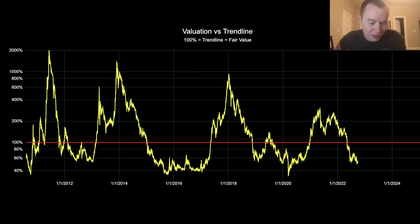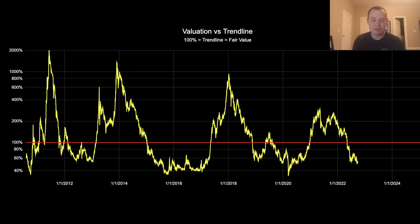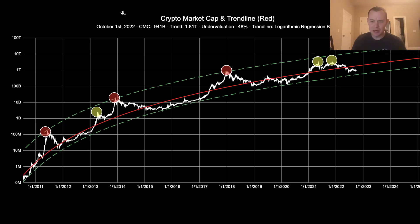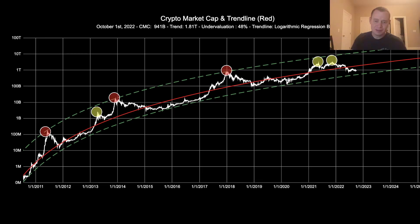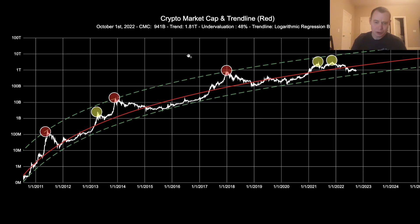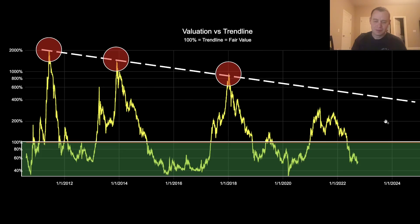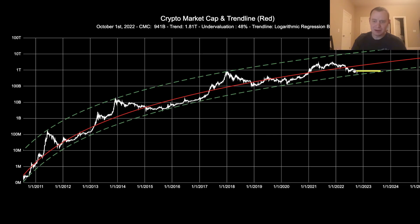We're currently sitting at around 48% undervalued. We would need to fall quite a bit more to get to 65% undervalued. If you go back and look at the regression line, this lower green band down here sits at maybe around $500 billion or so. The asset class right now is at $941 billion, so to get down to those prior undervaluation levels we'd need to reach a total market cap of around $500 billion.